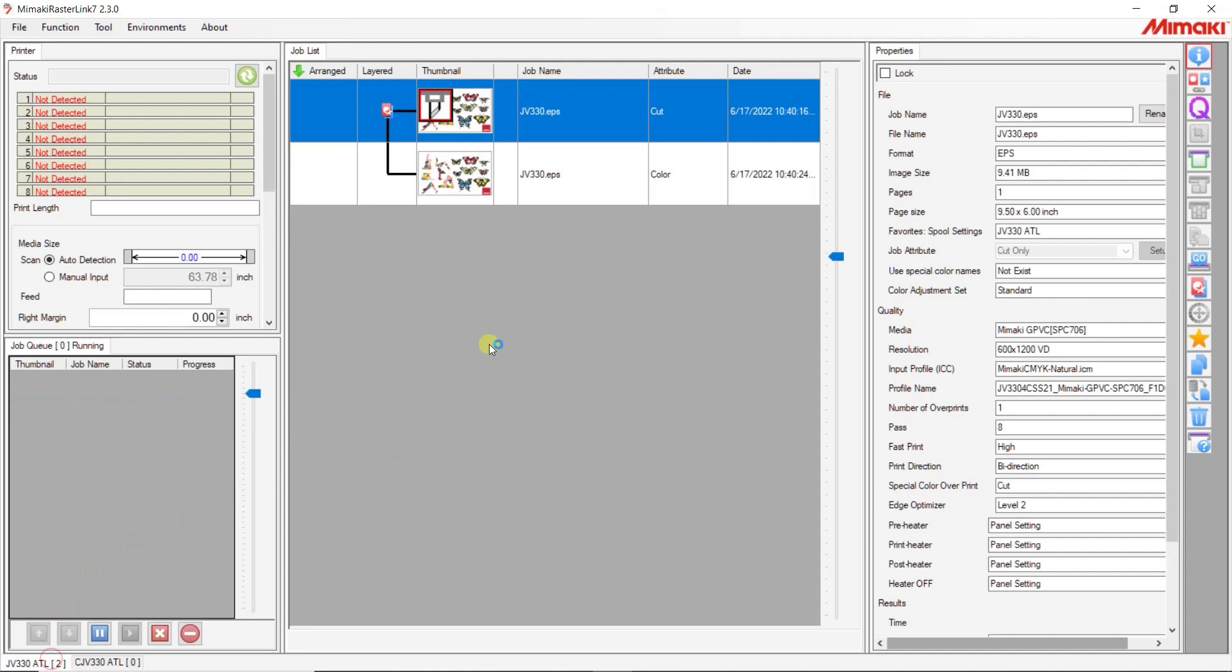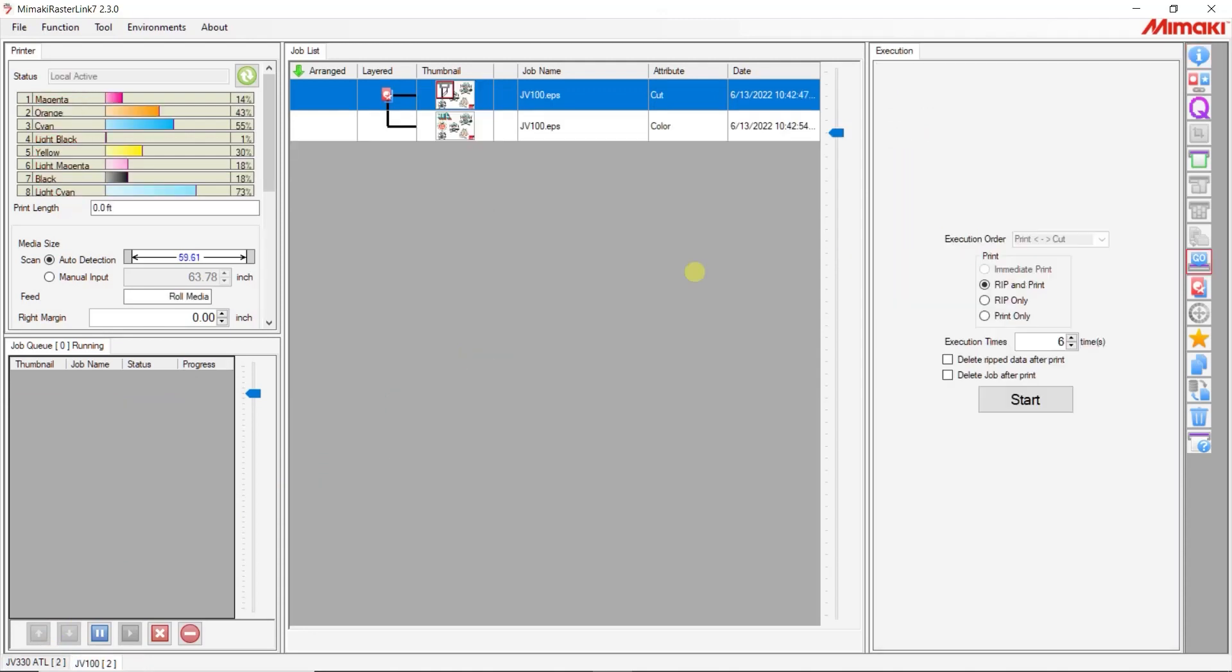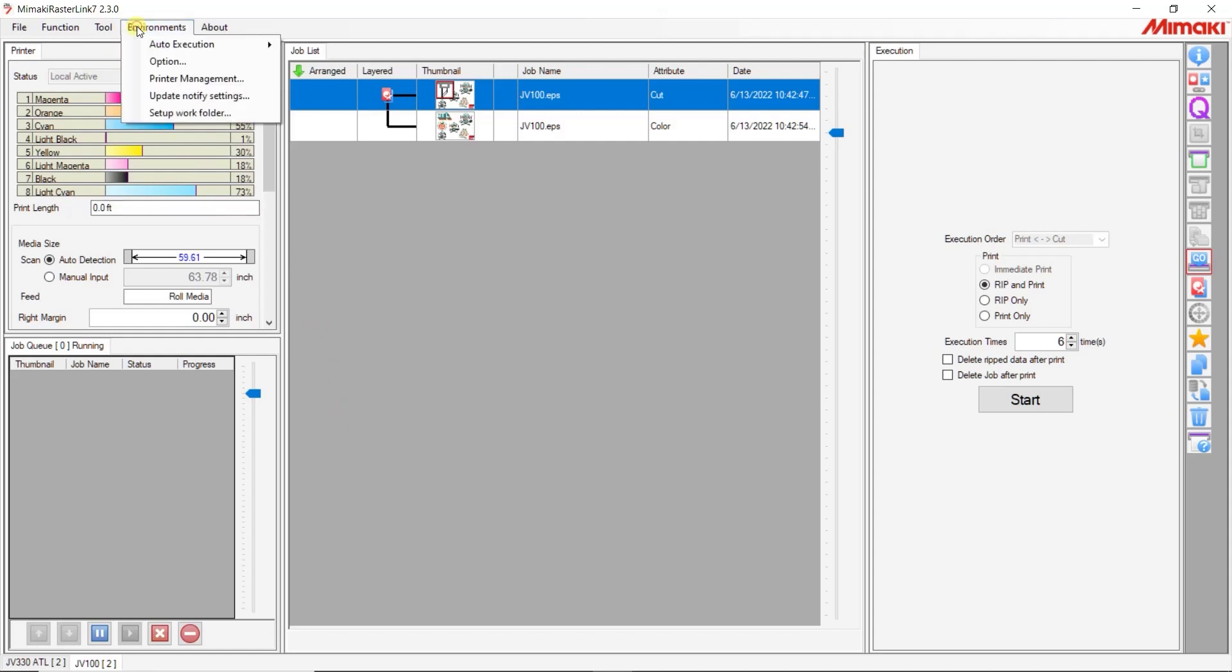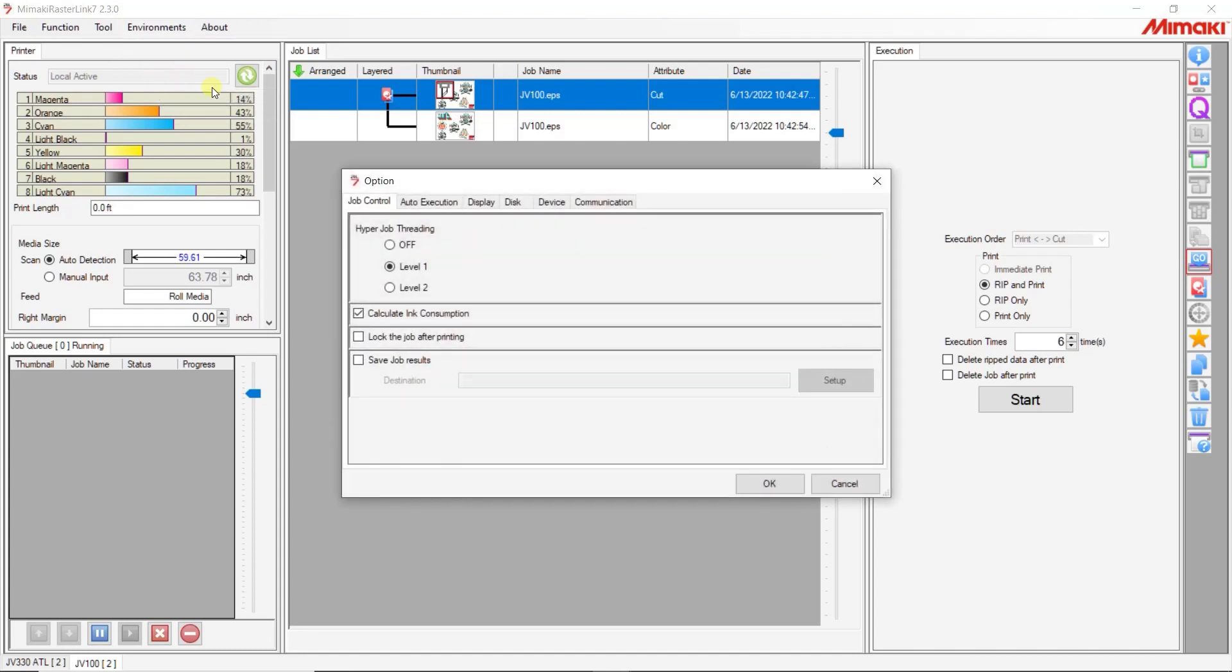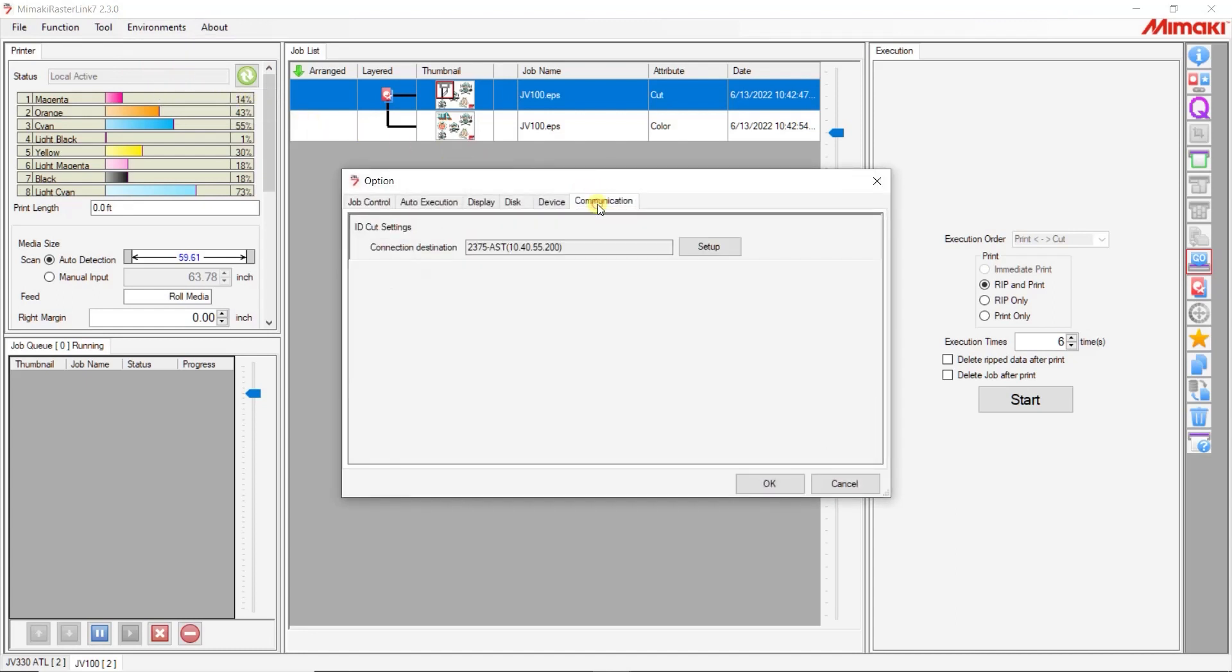Because we are using ID Cut, we need to set the destination for the ID Cut settings. To do this, click Environment, then Options. When the Options window appears, go to the Communications tab and confirm the destination is the computer you are using to run the plotter. In this case, the computer is the same, so nothing needs to be changed.